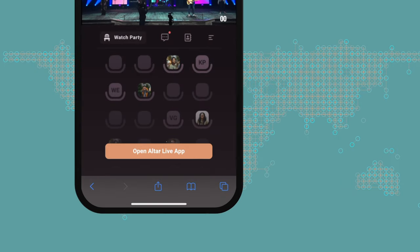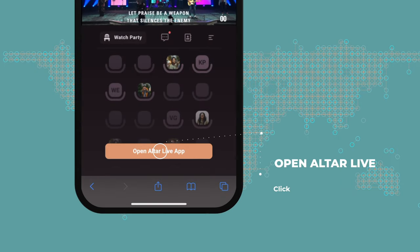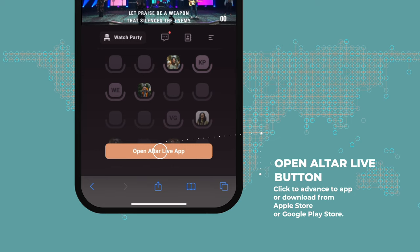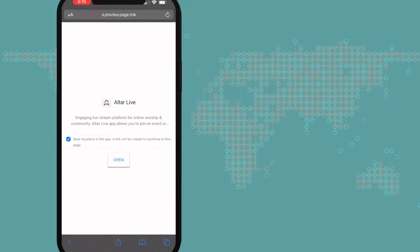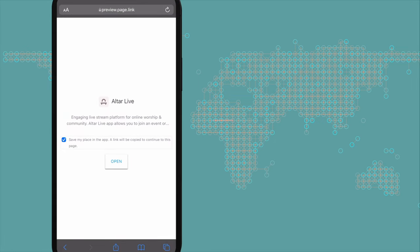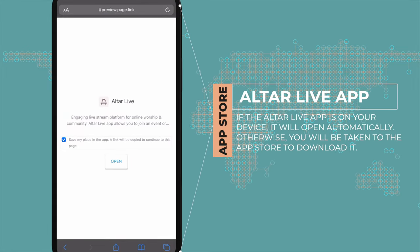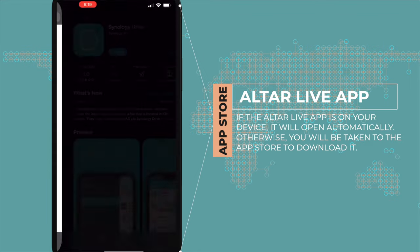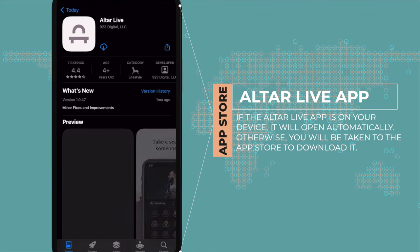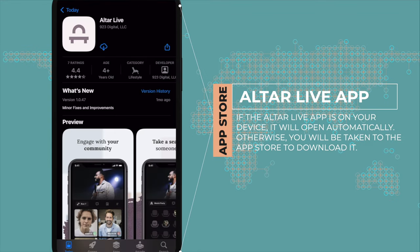Don't worry, it's an easy process. Simply click the Open AlterLive app button. You'll then be prompted to open the app. If you have it downloaded already, the app will open. However, if the app is not on your device, clicking Open will take you to the App Store where you can download it for your platform.